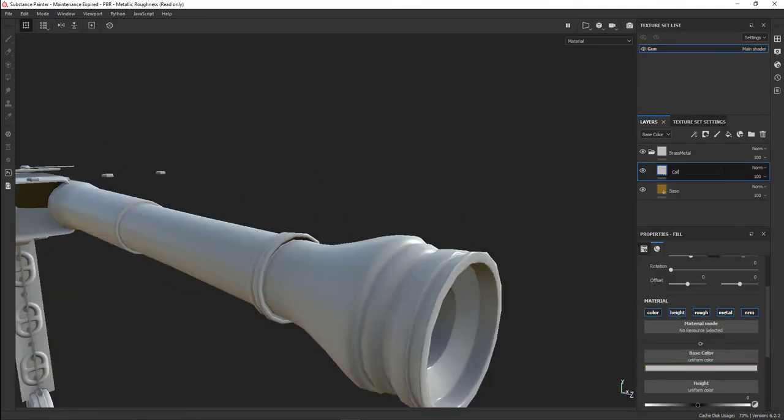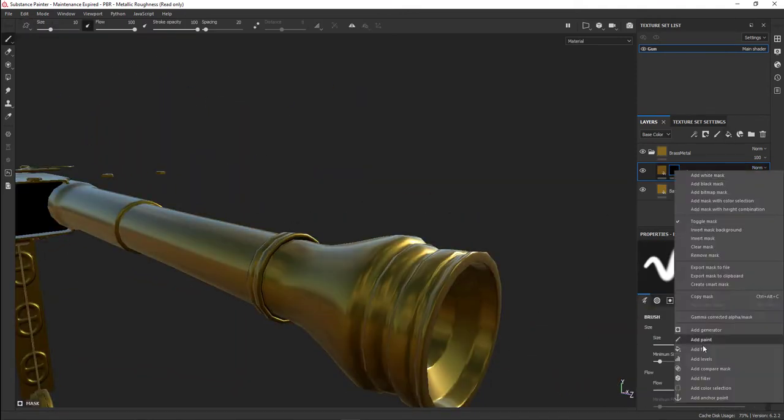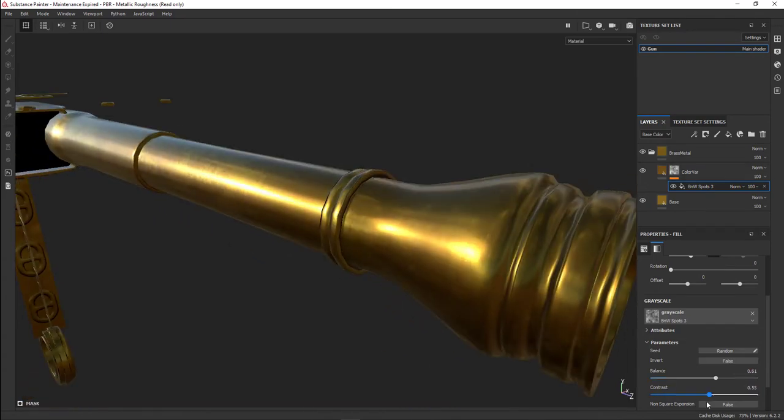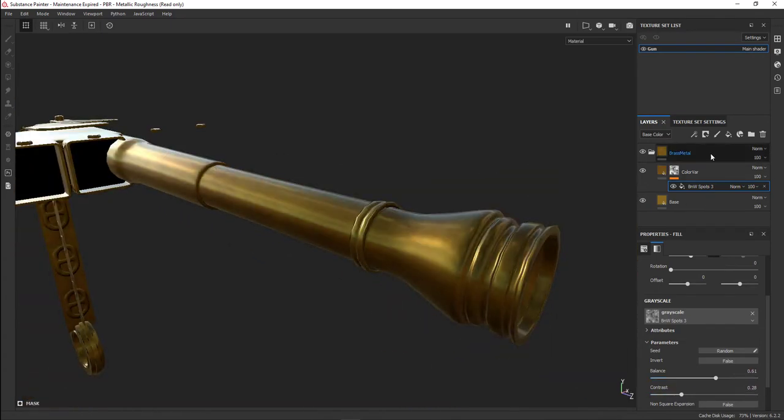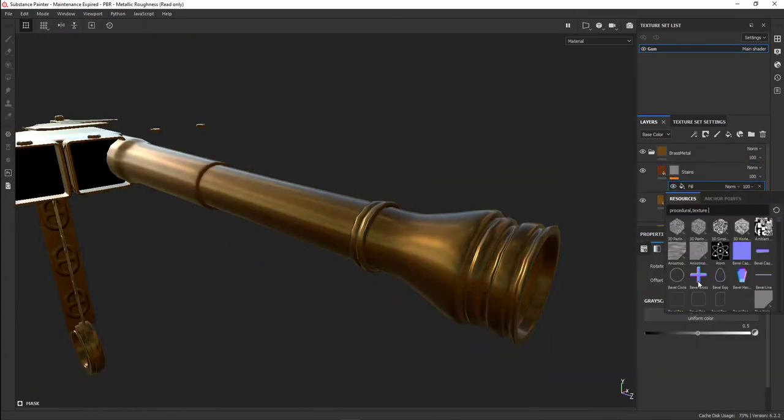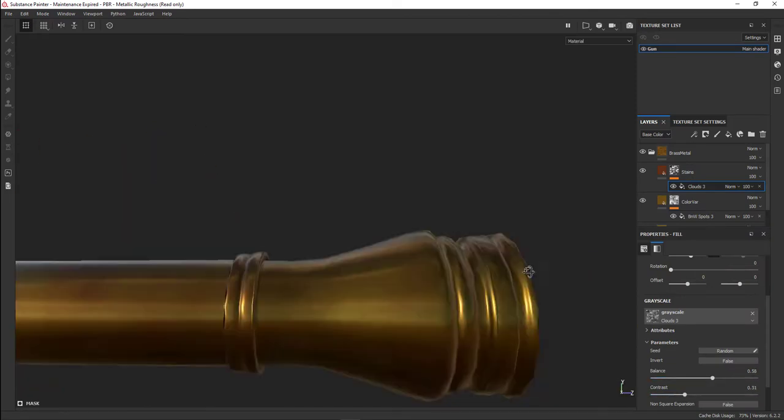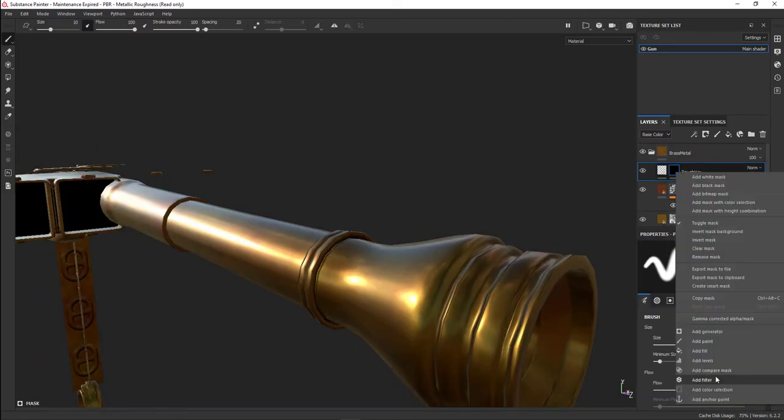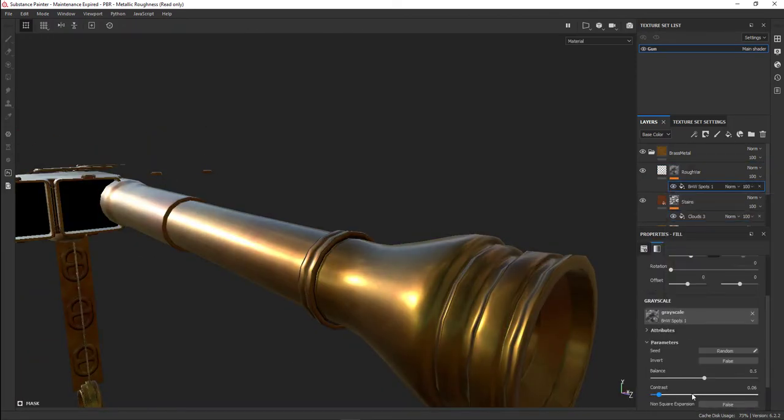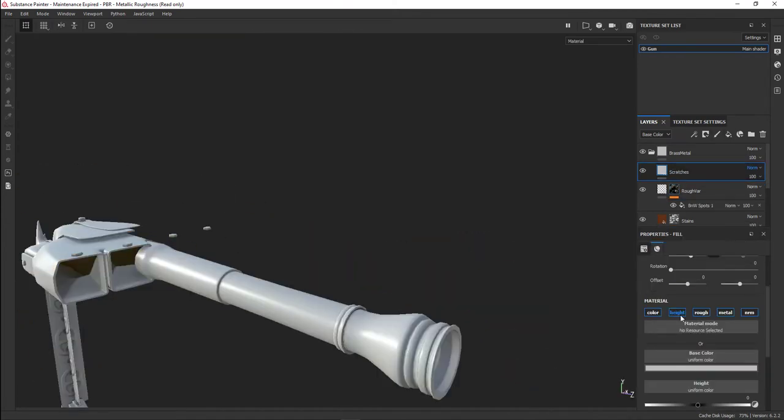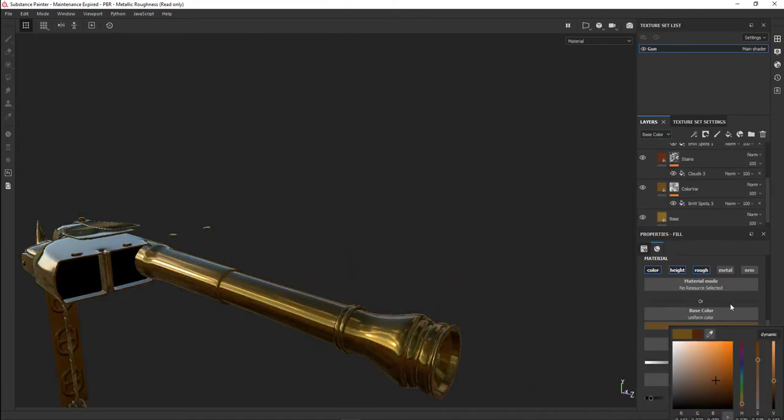I started working on the clean metal first. I put the metallic up and then started to do color variations with black and white spots. These spots are used to give it a little bit of character. Some places might be scuffed up more because they've been handled more often.